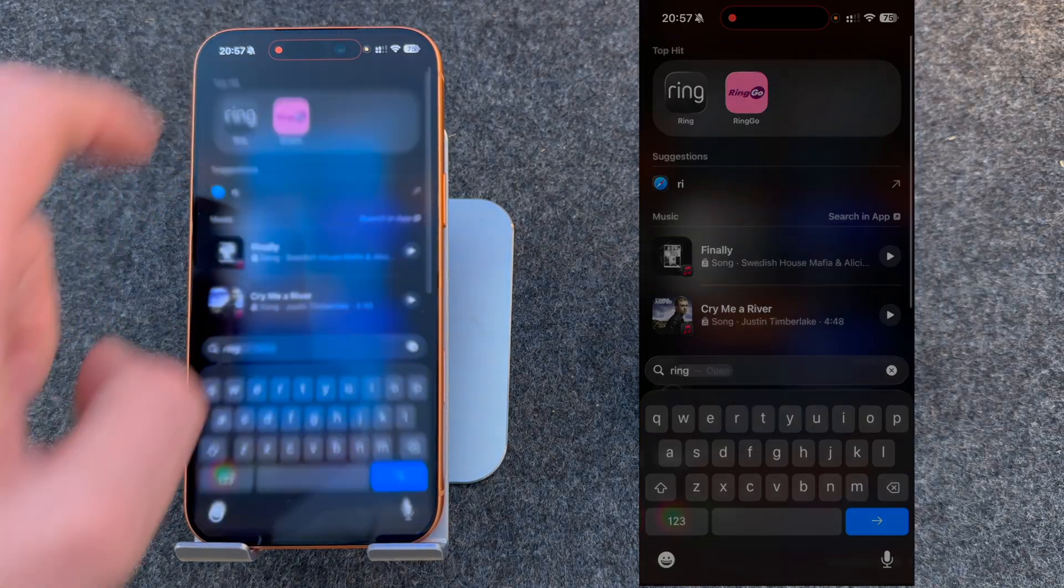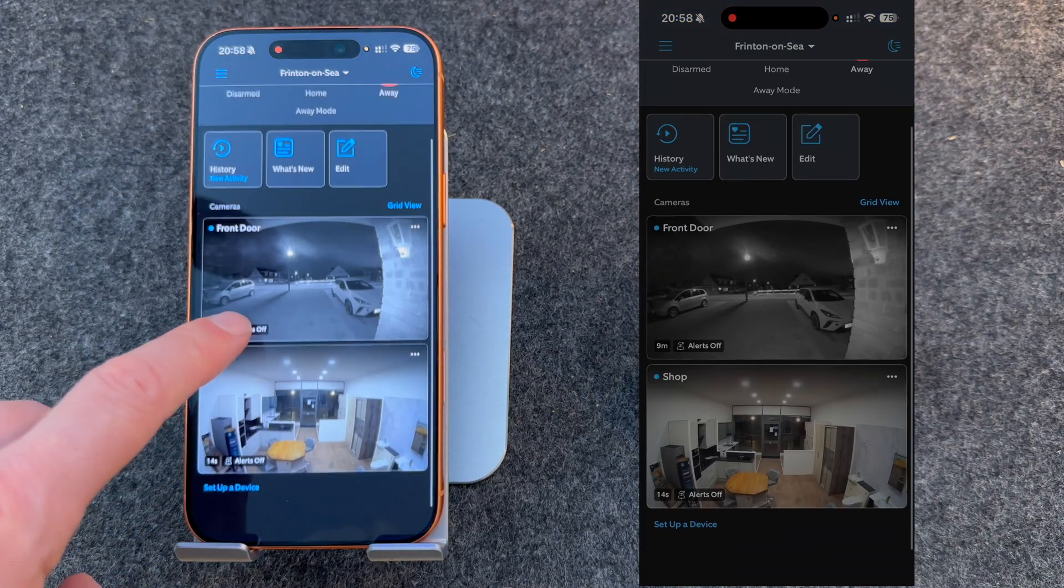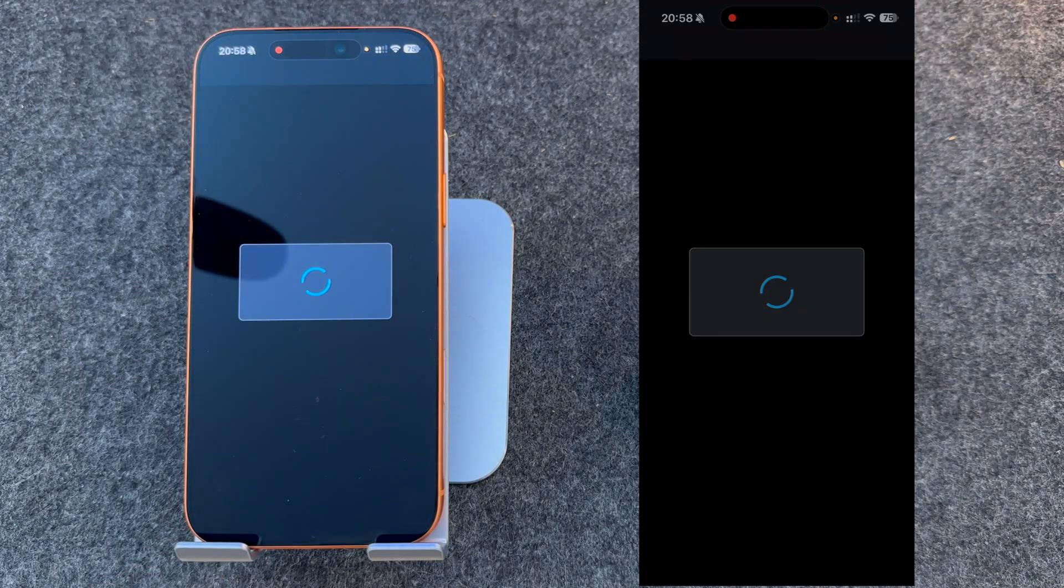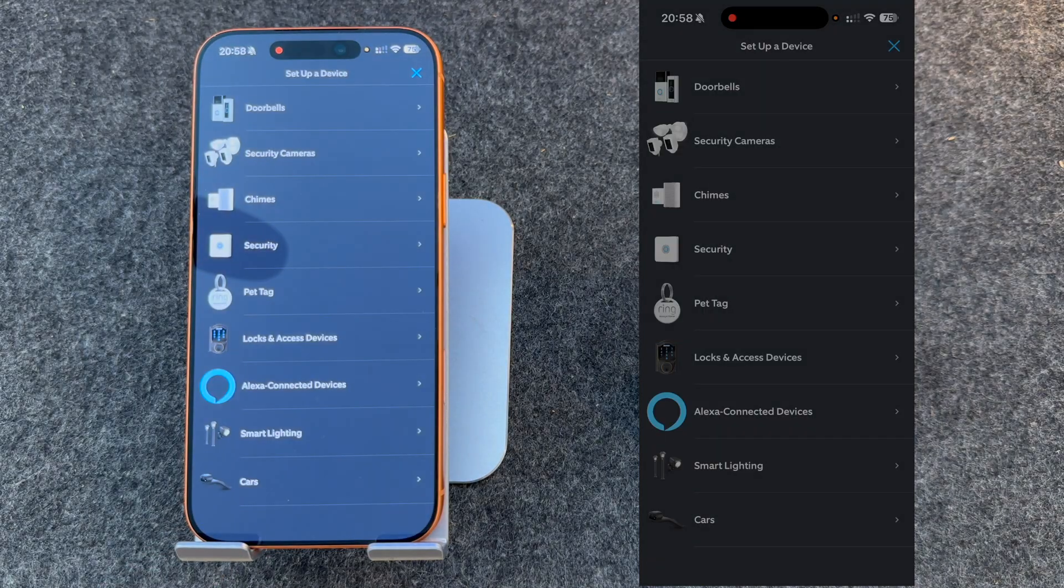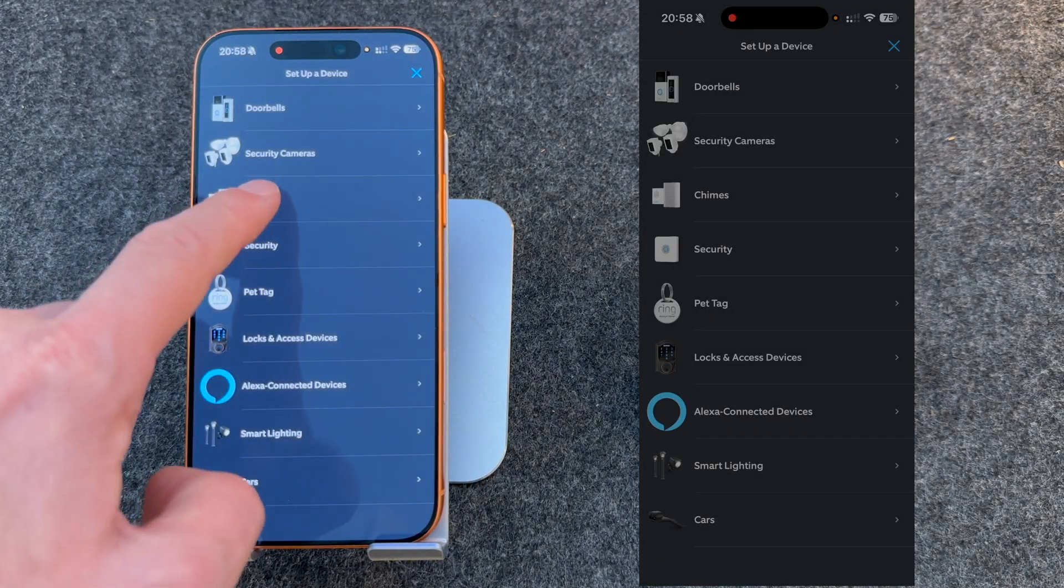First of all, open up the Ring app. Once open, press Set up a device and select Chimes.